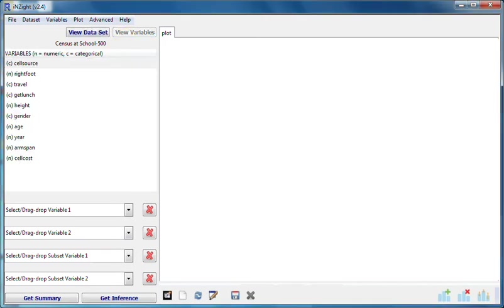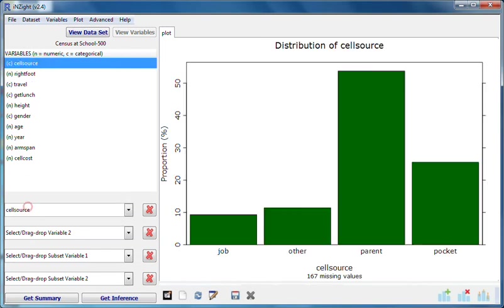I'll start by dragging cell source to the variable one box. This gives me the cell source distribution for everyone.